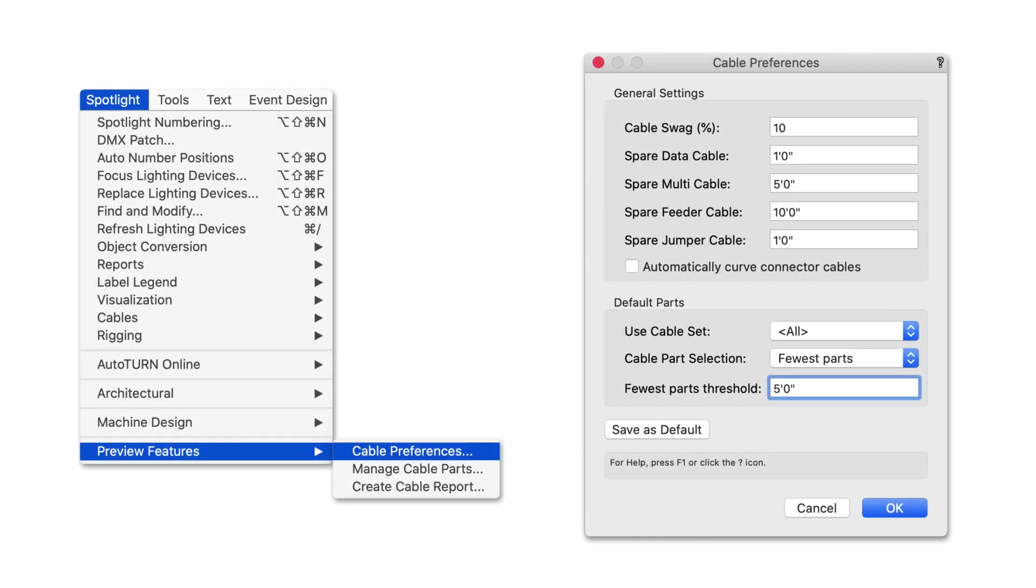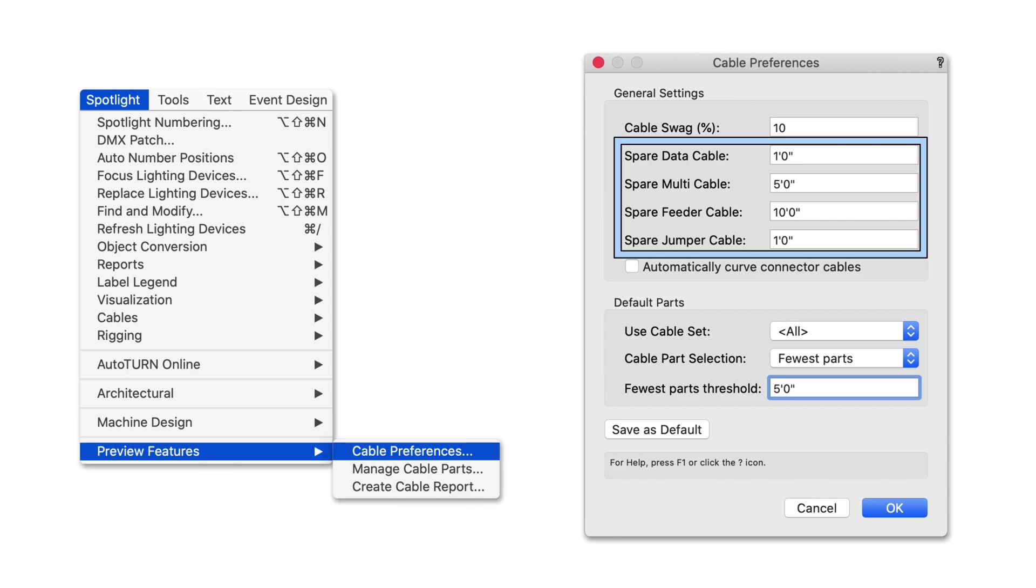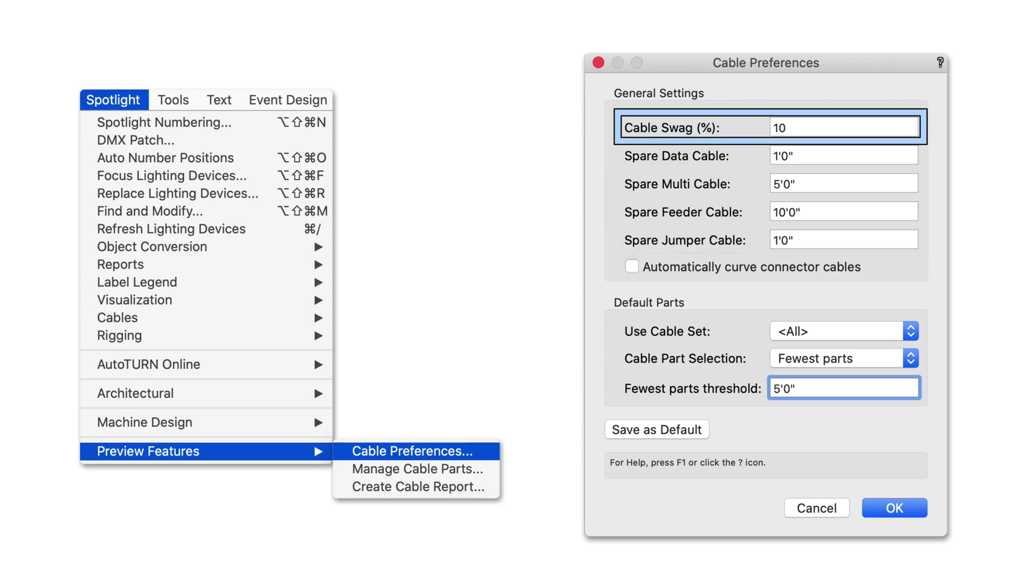Cable preferences have been reworked to give you the ability to set spare lengths for each cable type and a swag percentage for all cables, making sure every cable will be able to make the connection on site.